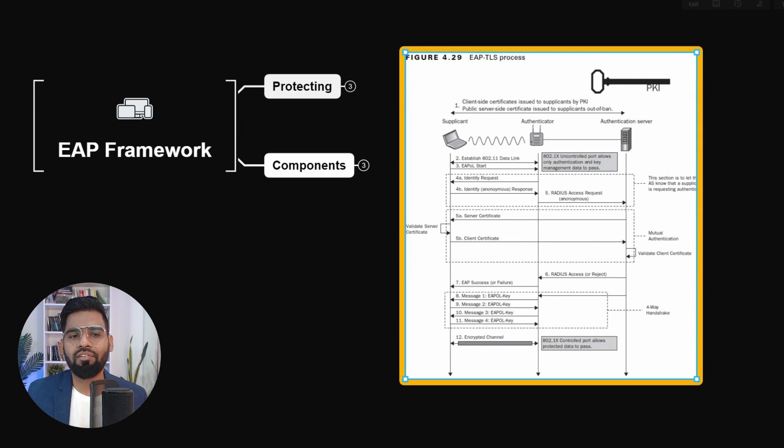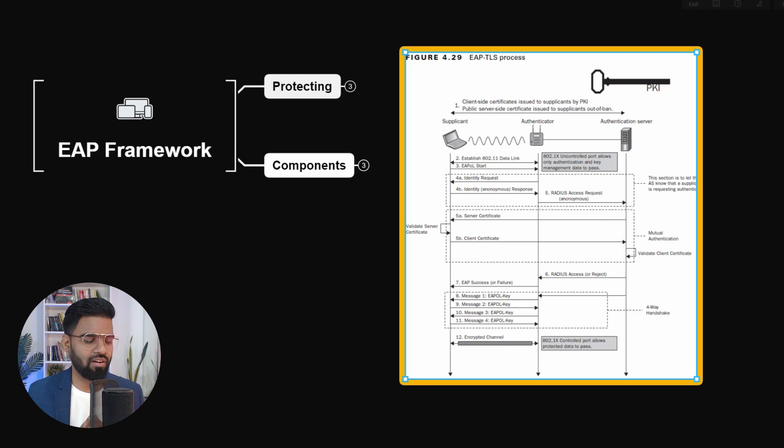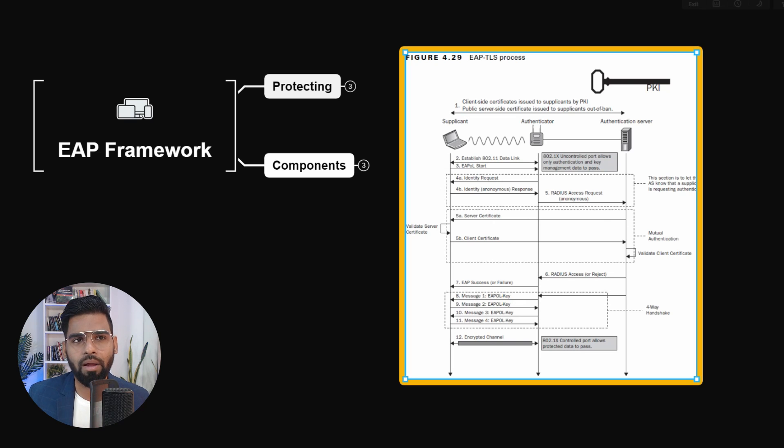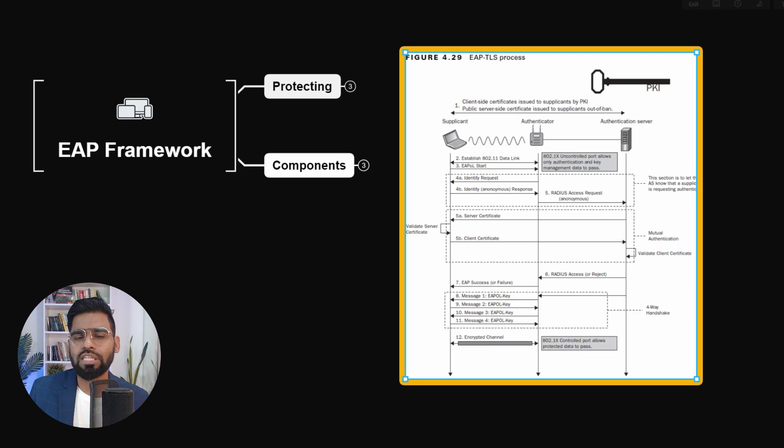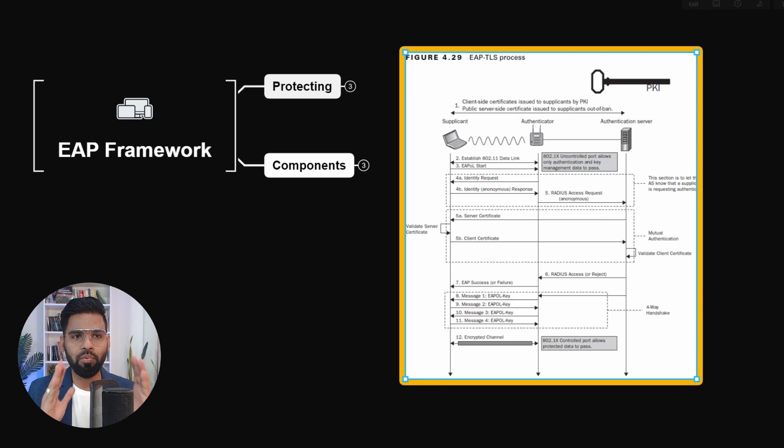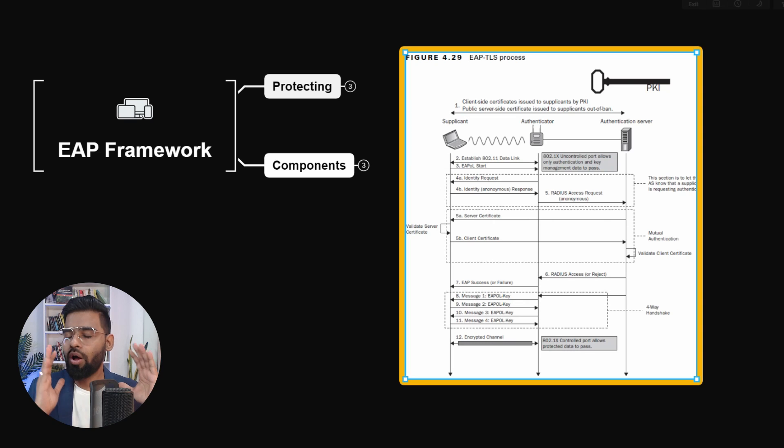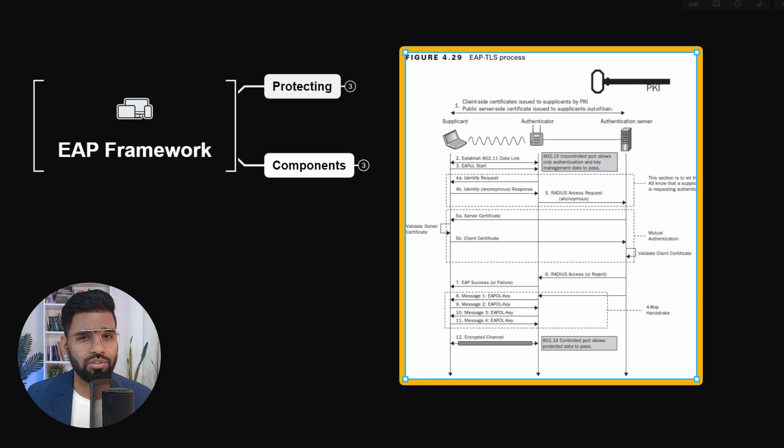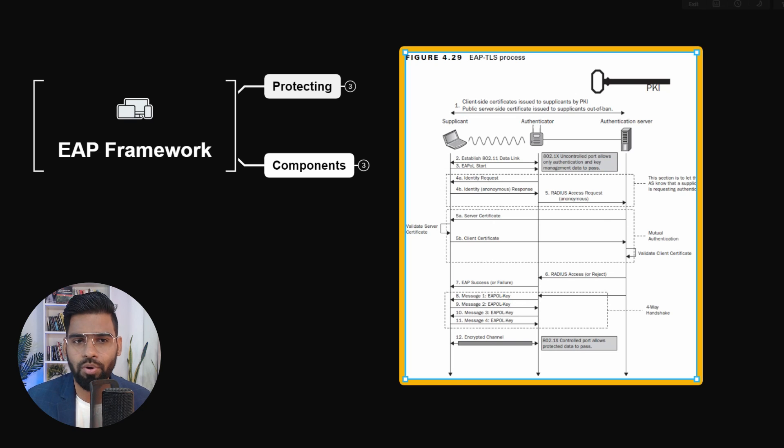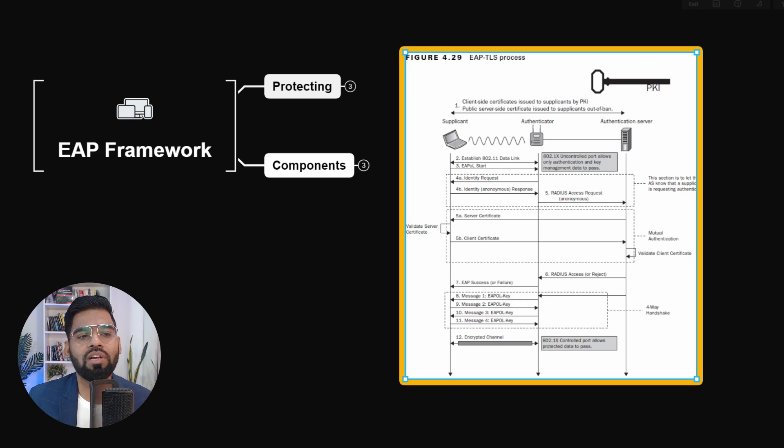Then RADIUS communication starts happening. RADIUS - I'll be talking about it in the next video - but for now, just understand it's a protocol used between the authenticator and the authentication server. So all the routers, switches, access points talk to the authentication server with the help of RADIUS protocol. This is what's used in between them.